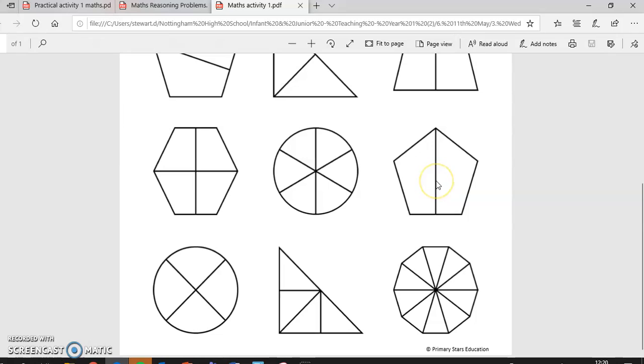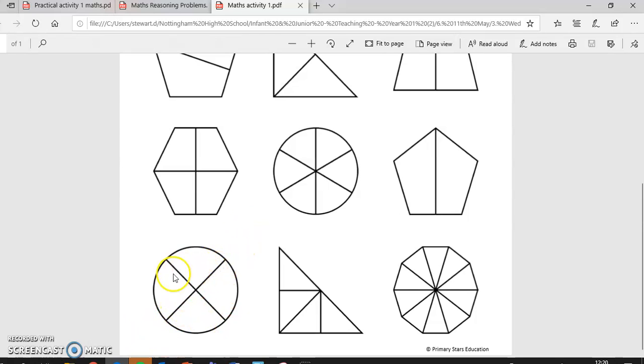One piece of this one. We can imagine this one could have been cut here or here to be half. So two pieces of this shape.